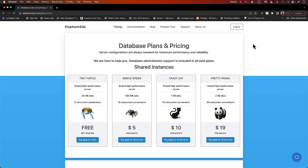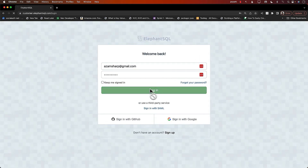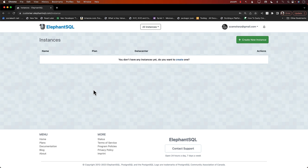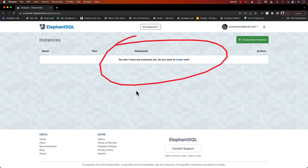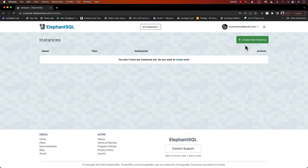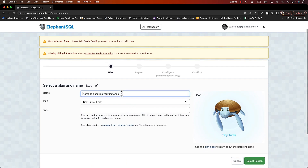I'm going to go ahead and log in. When you log in it shows you a screen where you can see all the database instances. Right now it's completely blank, so I'm going to create a new instance. You can write any name for your instance — I'm just going to call it MoviesDB. Tiny Turtle is perfectly fine.